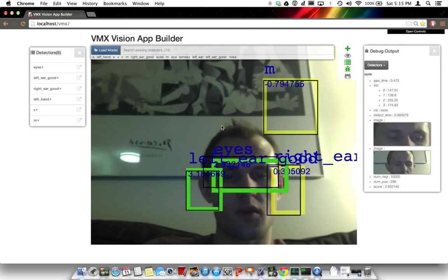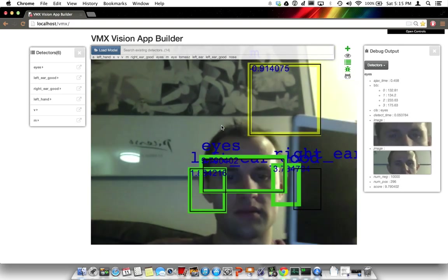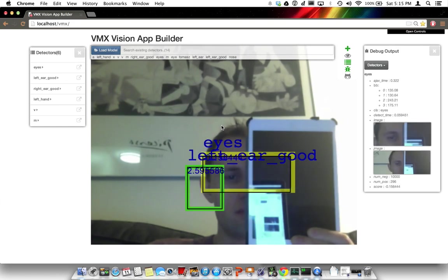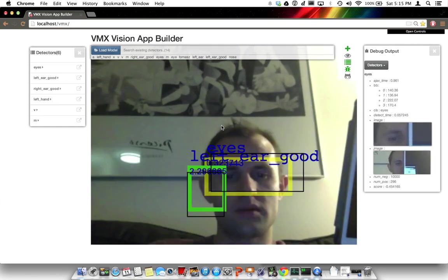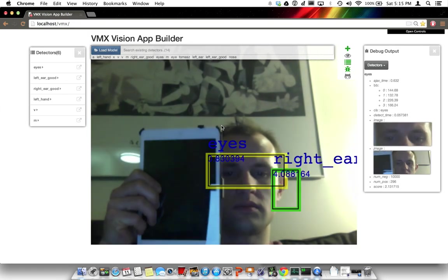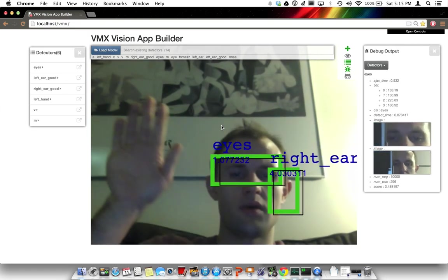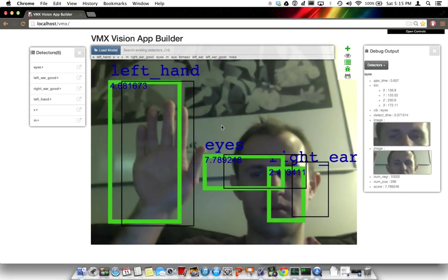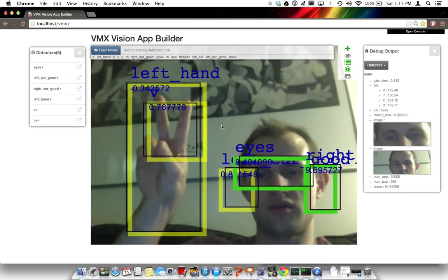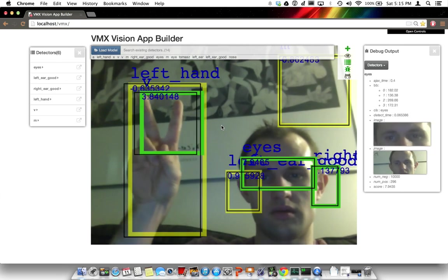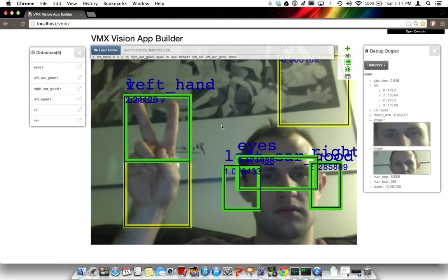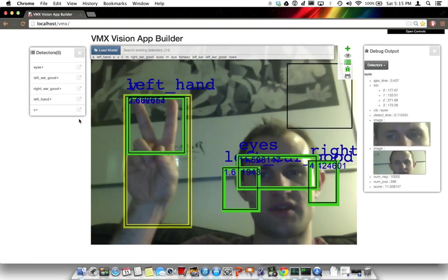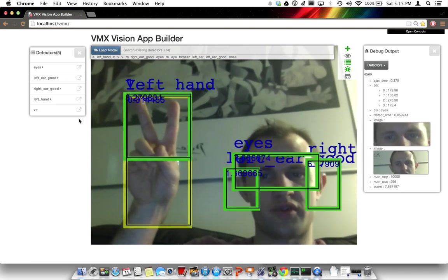We can try to block the ears, get the hand to go on, and maybe even show the V. The M is not very good at the moment. I'm just going to turn it off.